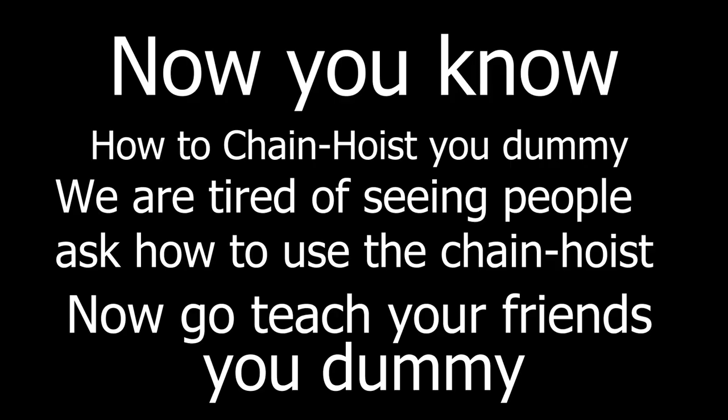Now you know how to chain hoist, you dummy! We are tired of seeing people ask how to use the chain hoist. Now go teach your friends, you dummy!